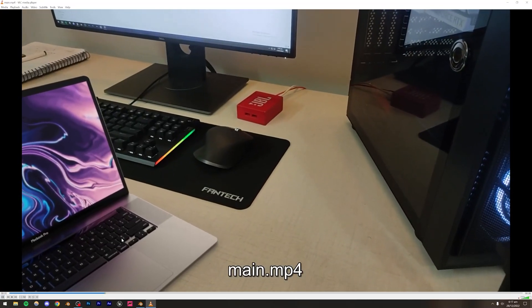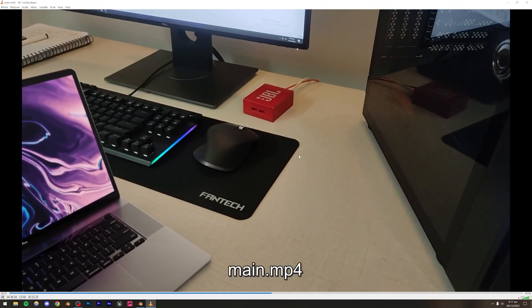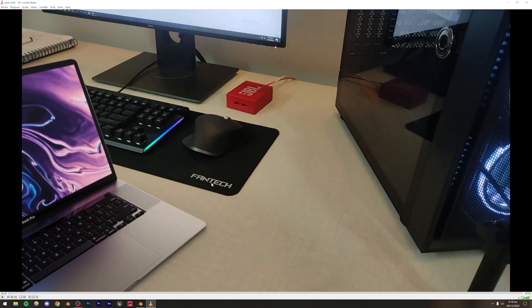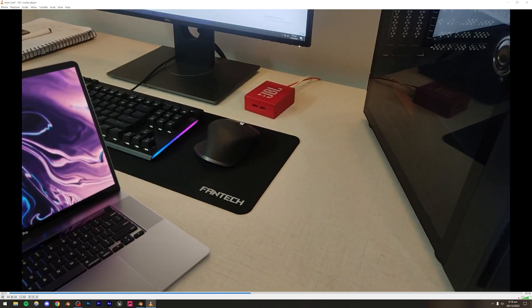So now we're going to be making this render — basically this animation right here. This is a video and this MacBook right here is a 3D model which has been composited on top of this video. We're going to be doing the motion tracking, adding this object, and lighting it. Finally, we're going to render this as a PNG sequence, bring it on top of this footage, and do some color grading and color matching.